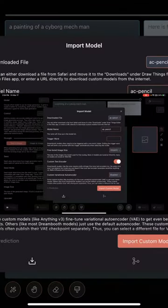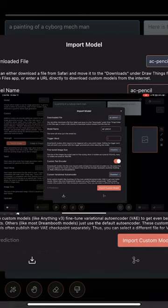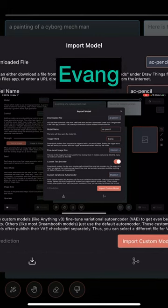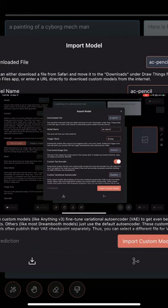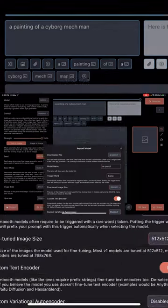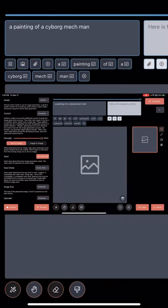You'll be prompted with another little window there. Enter the trigger word, import custom model, and then it's going to download the model. It'll take a couple minutes because it's like two gigs in size. Once that's done.